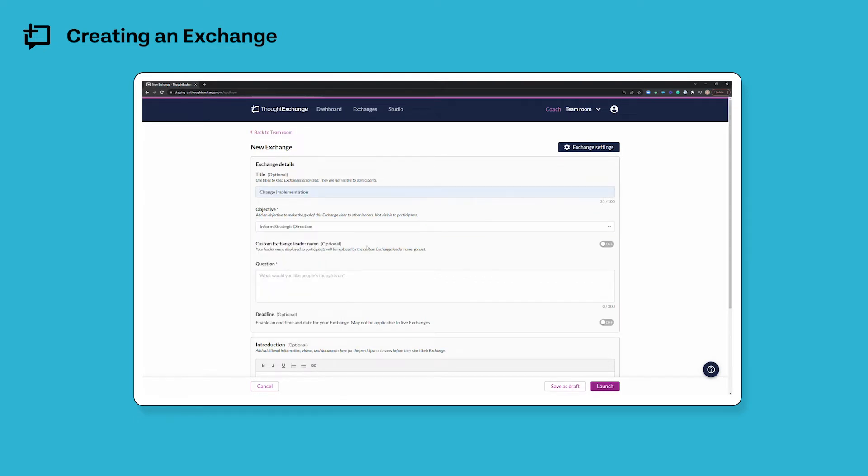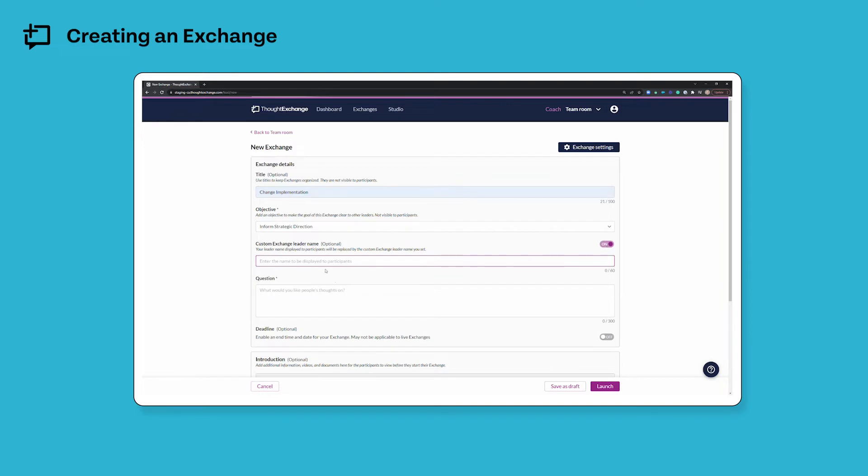You have the option to include a custom exchange leader name. By default my own name that I've put on my login account will appear on the exchange, but if I'd like that to be something else, for example a team name, I just have to toggle this option to on and type in the name that I'd like to appear.